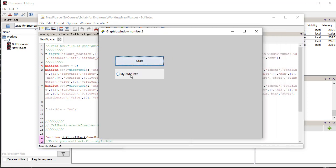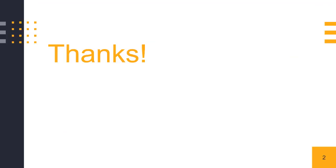This way we can create programs with user interface support in Scilab. That brings us to the end of this session. Thank you for your interest and attention.